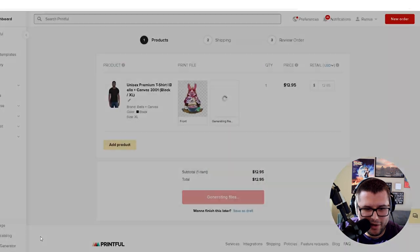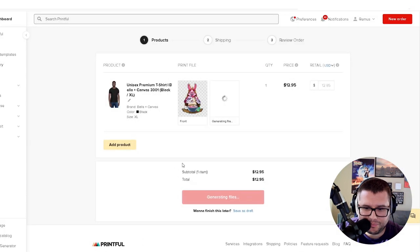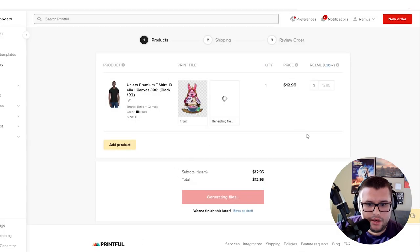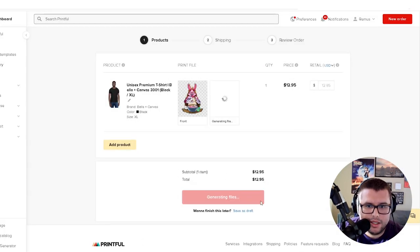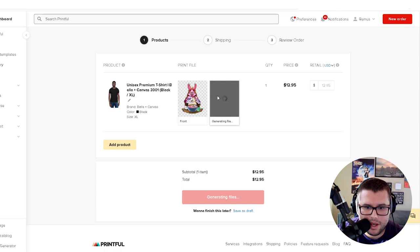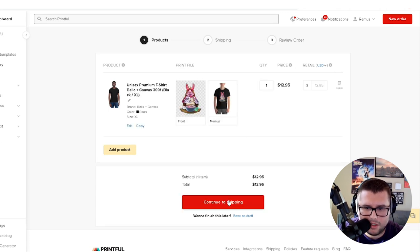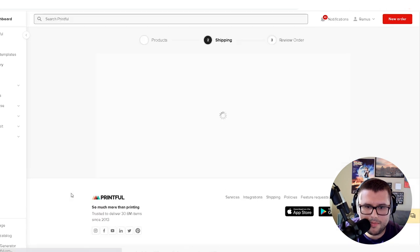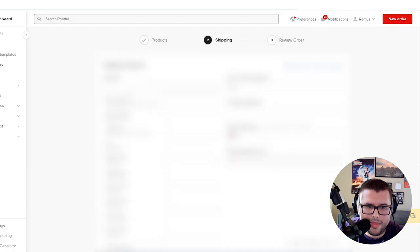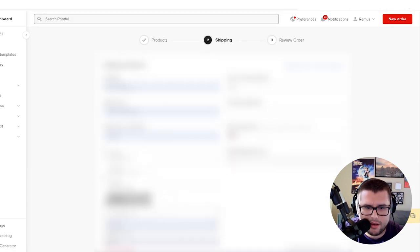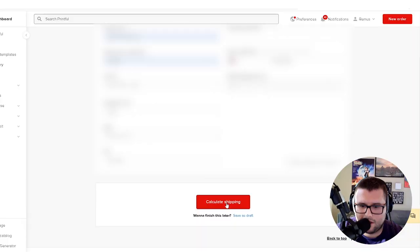Then we're going to come over here to continue. It's generating the file right here for the mock-up. Boom. Then you're going to continue to shipping. You're going to put in your shipping address. I'm going to blur this out, probably fast forward it.